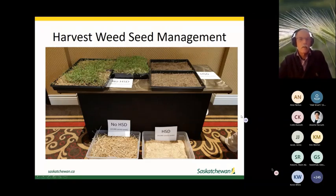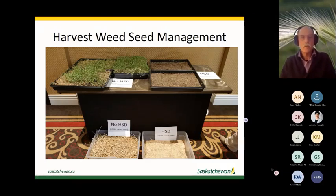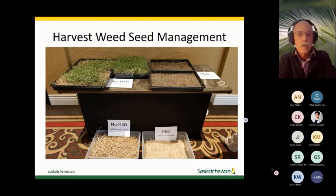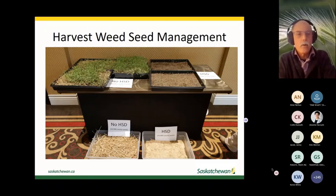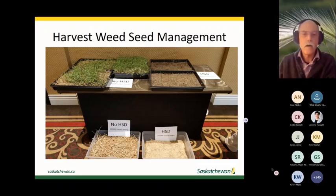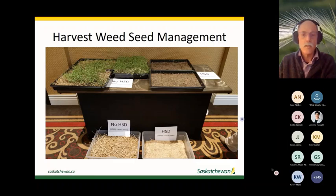When weeds go through these seed destructor systems, chaff seeded with volunteer canola seed goes in and comes out ground to essentially a powder. When that processed material is seeded out, virtually nothing emerges — just a few sticks show up.